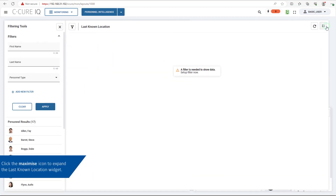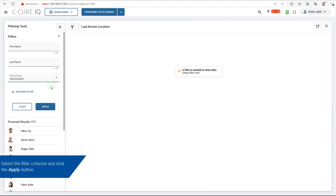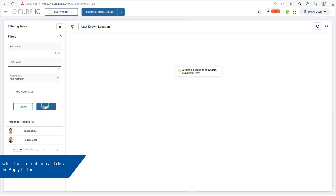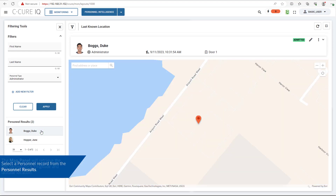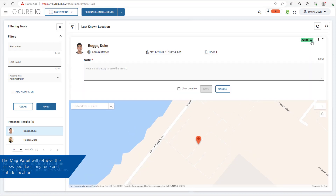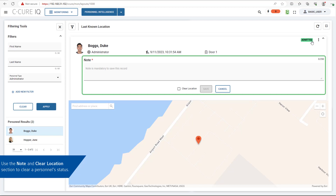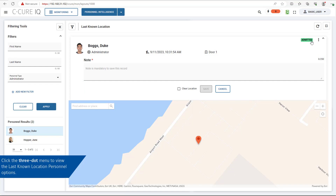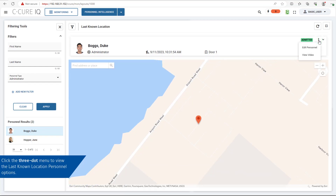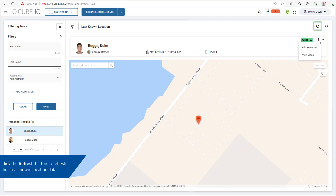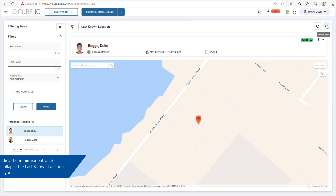Click the Maximize button to expand the Last Known Location widget. Select the filter criterion and click the Apply button. Select a personnel record from the personnel results. The map panel will retrieve the last swipe door longitude and latitude location. Use the Note and Clear Location section to clear a personnel's last known location. Click the 3-dot menu to view the last known location personnel options. Click the Refresh button to refresh the last known location data, then click Minimize to collapse the layout.